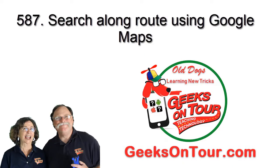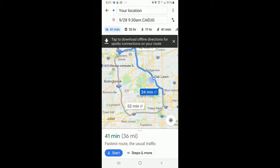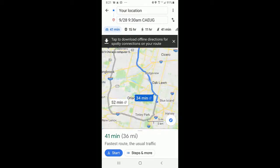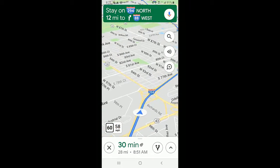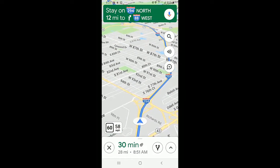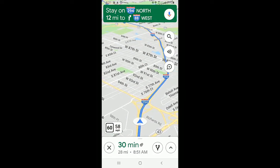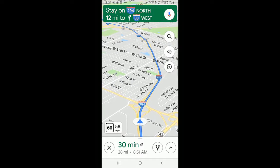Hi, this is Chris Gold with Weeks on Tour. This tutorial video is about how to search along route. I am navigating, and this is key: you must be already navigating to a destination for this to work.